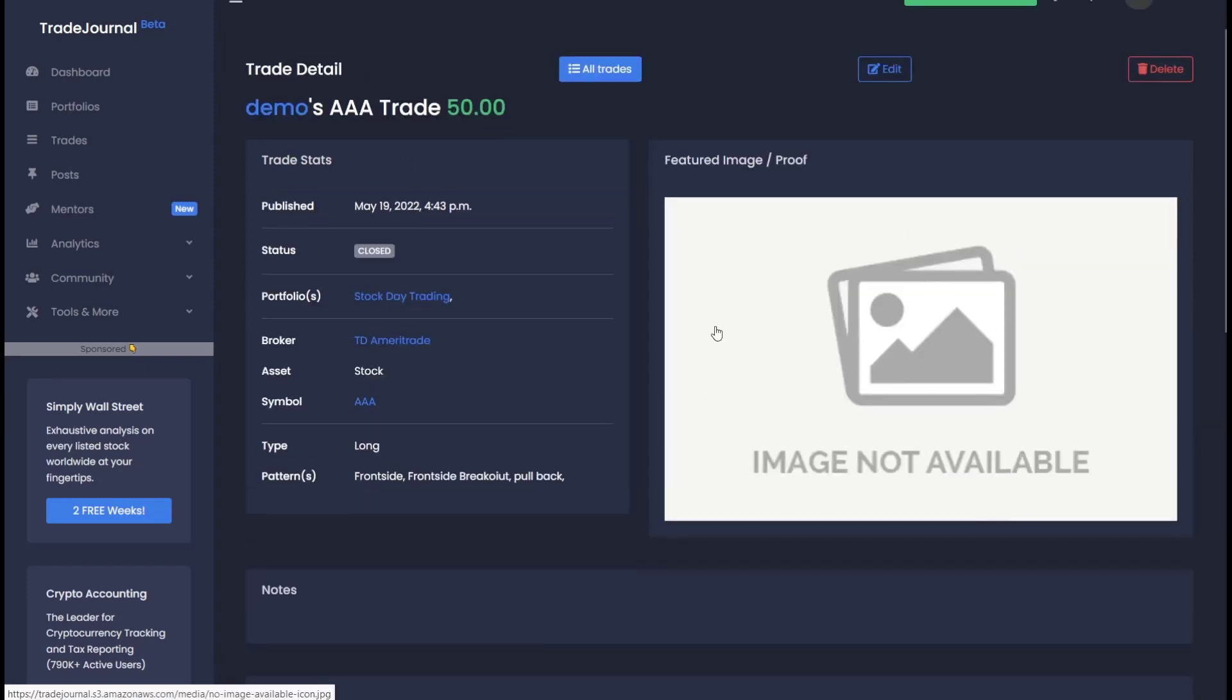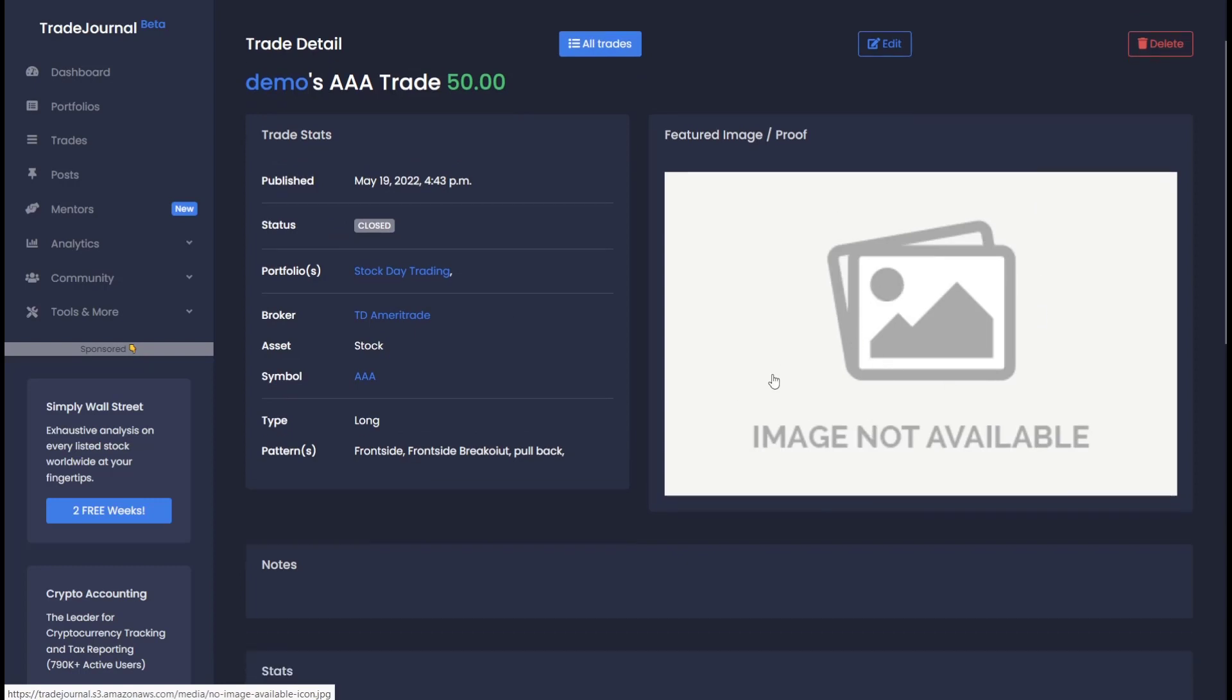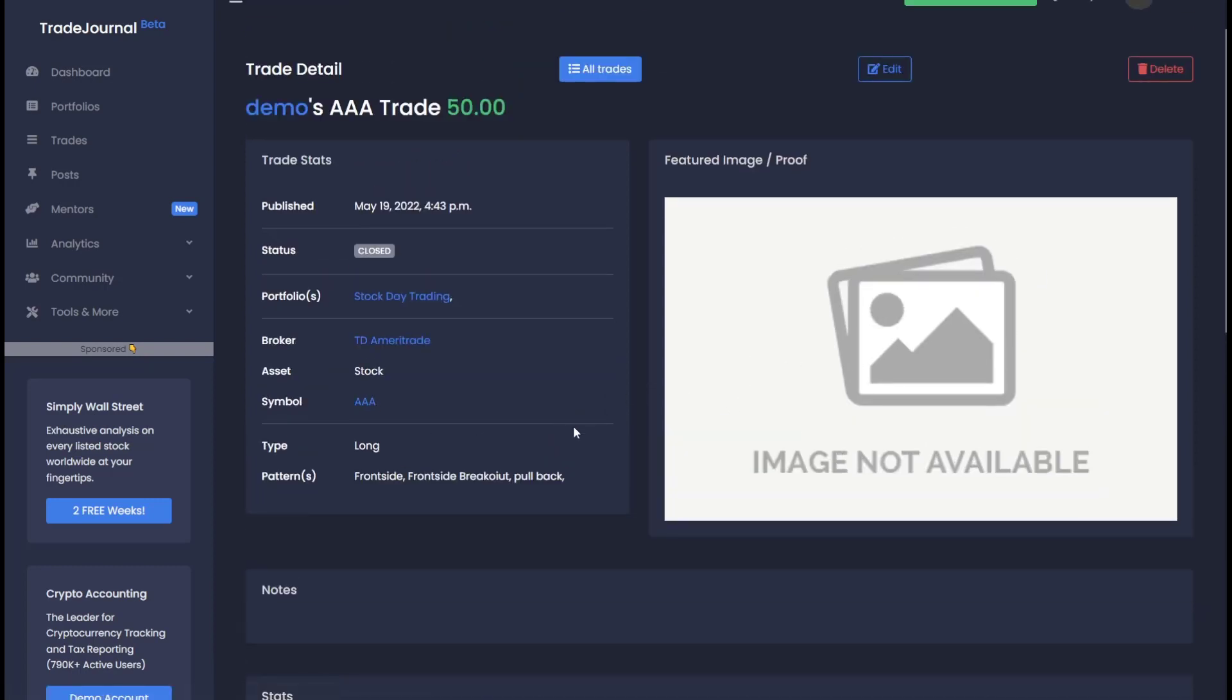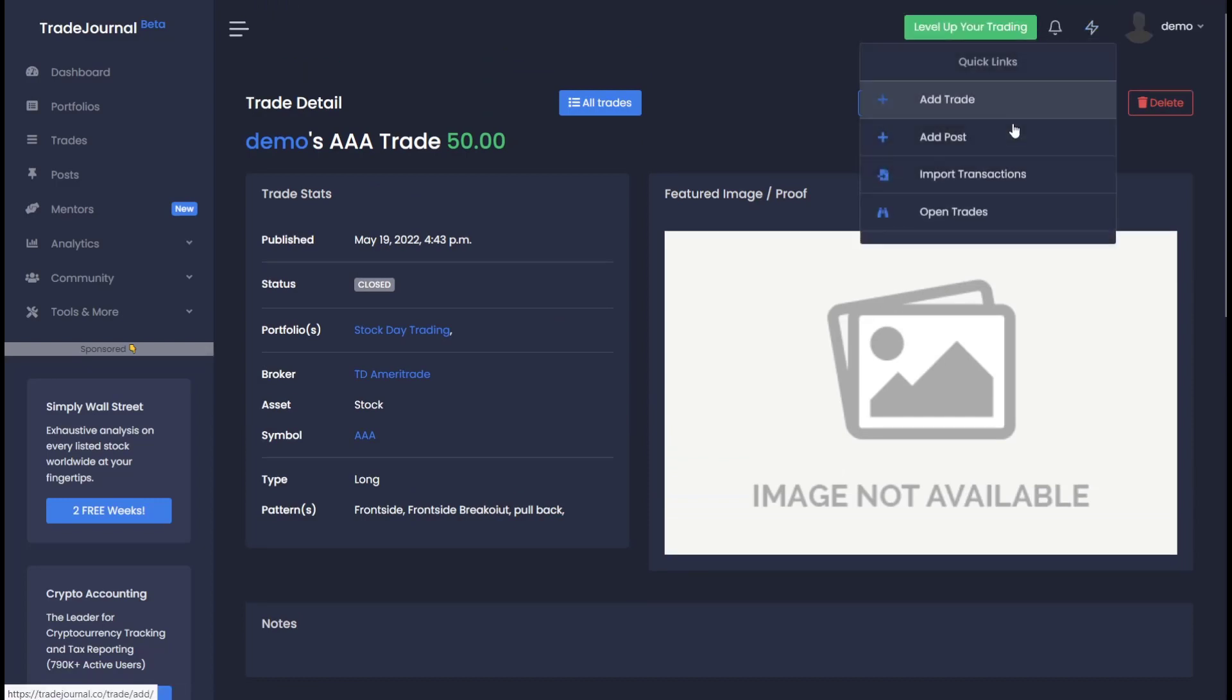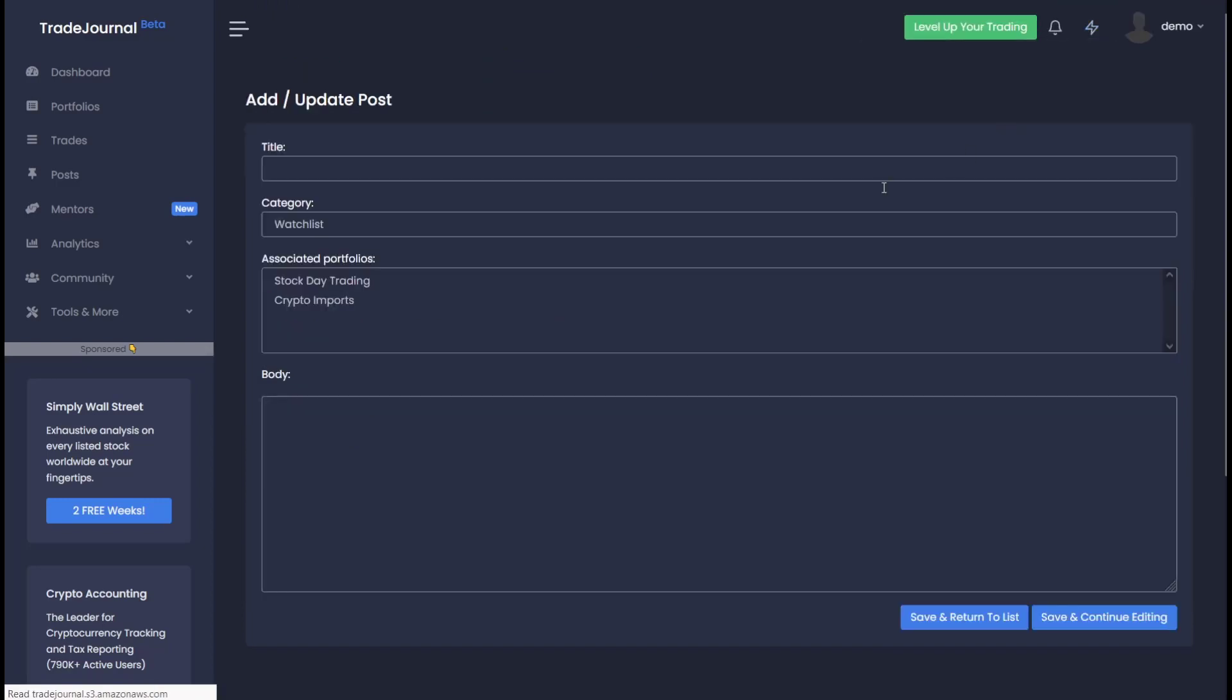We always highly recommend uploading a picture so a user can see what it actually looked like. In the future, we will have automated charts be added. Don't worry, that's in the pipeline. Let's quickly go ahead and make a post.